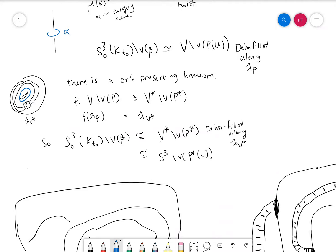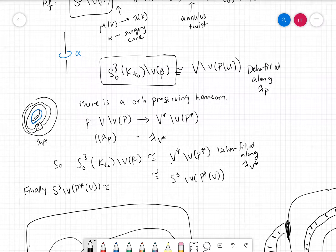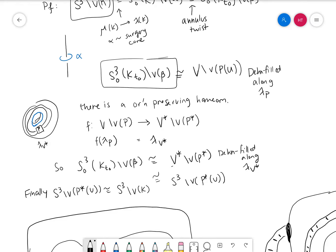Finally, S3 minus the neighborhood of P*(U) is homeomorphic to the complement of K. We can use the Gordon-Luecke theorem to tell us that these are the same knots. So K is isotopic to P*(U). In summary: if I have an annulus knot, then there's some way that I can put it in a solid torus so that its pattern is dualizable, and the dual — applied to the unknot — is an annulus twist, either a plus or minus one annulus twist on K.